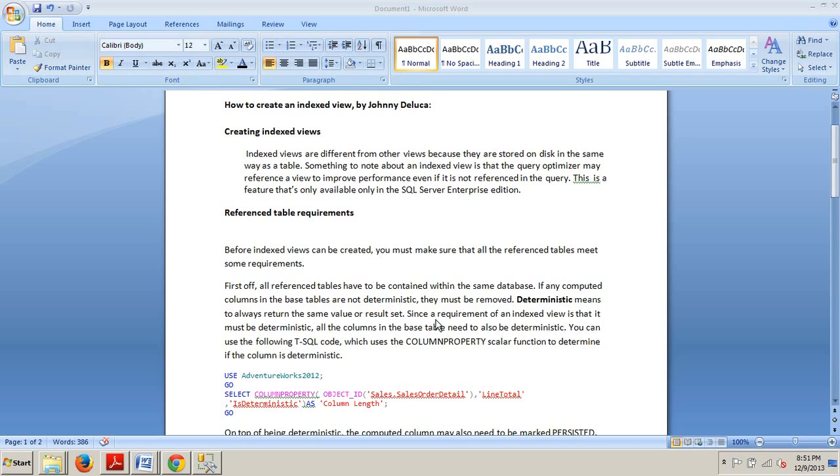Hello and welcome to your 56th SQL Server tutorial. My name is Johnny DeLuca and tonight I want to talk to you about how to create an indexed view.